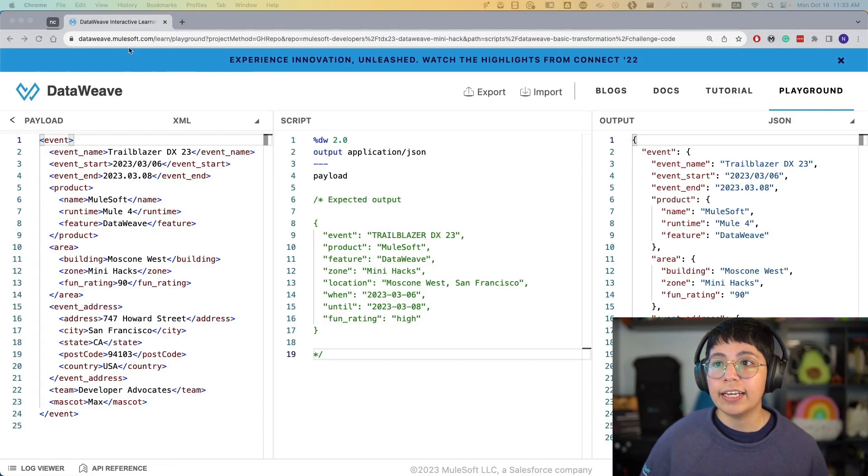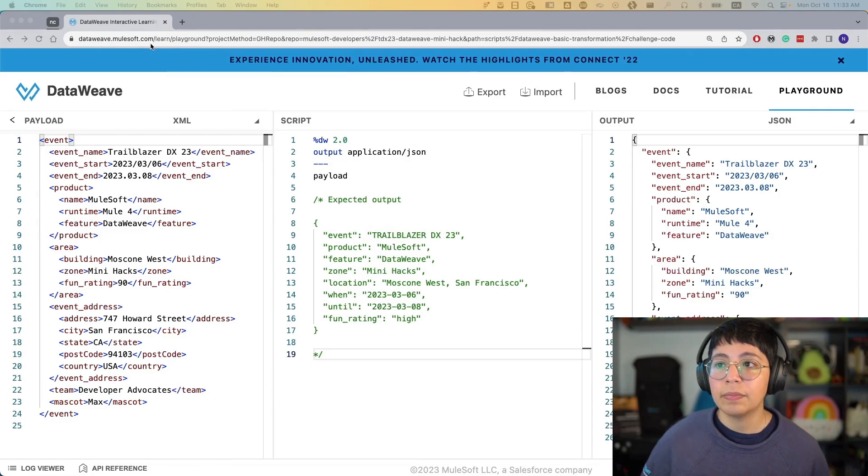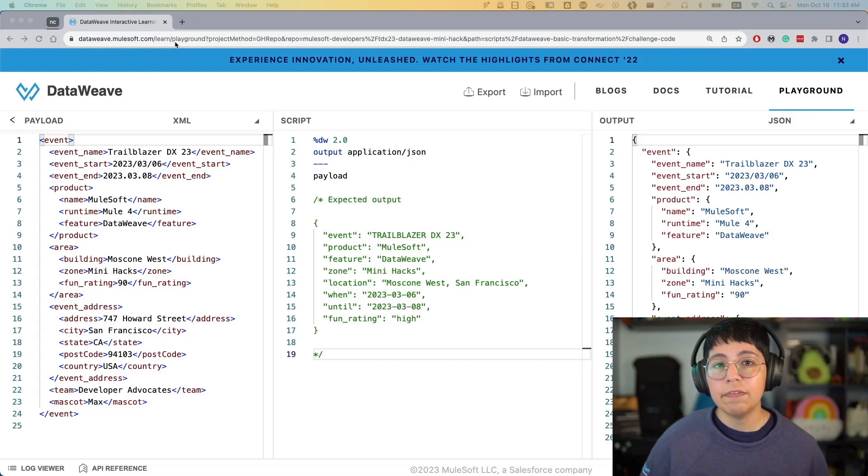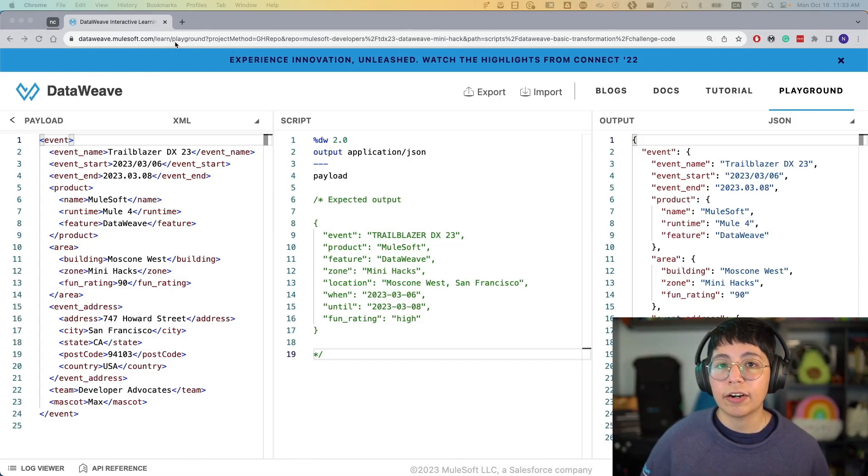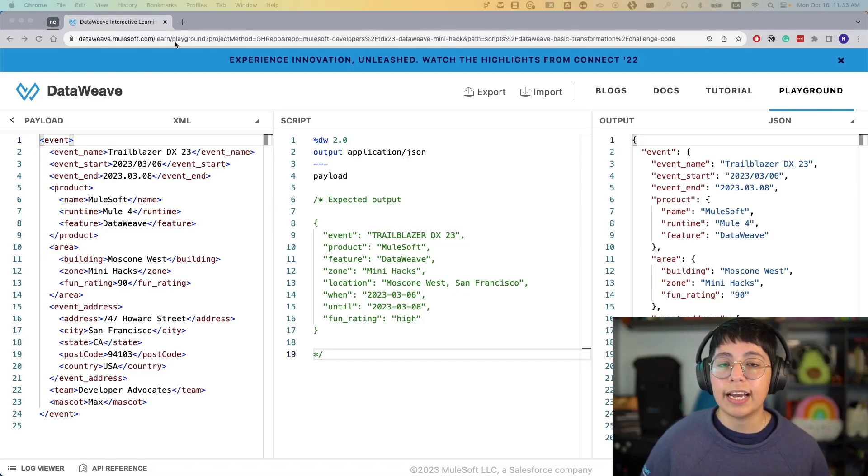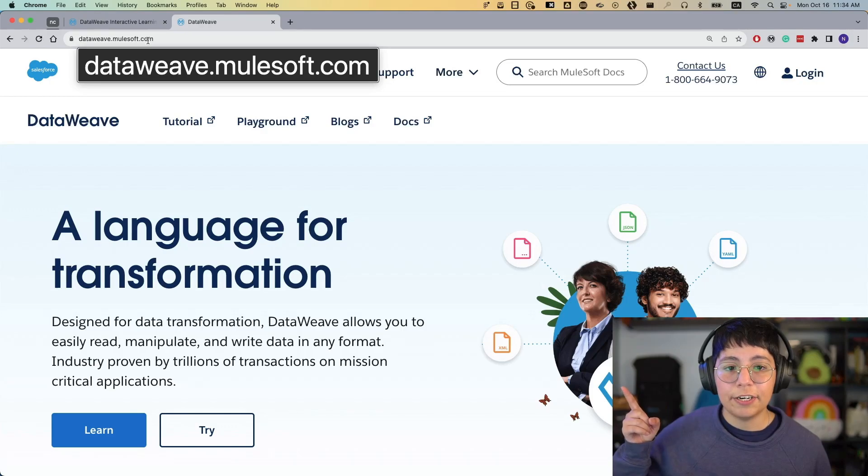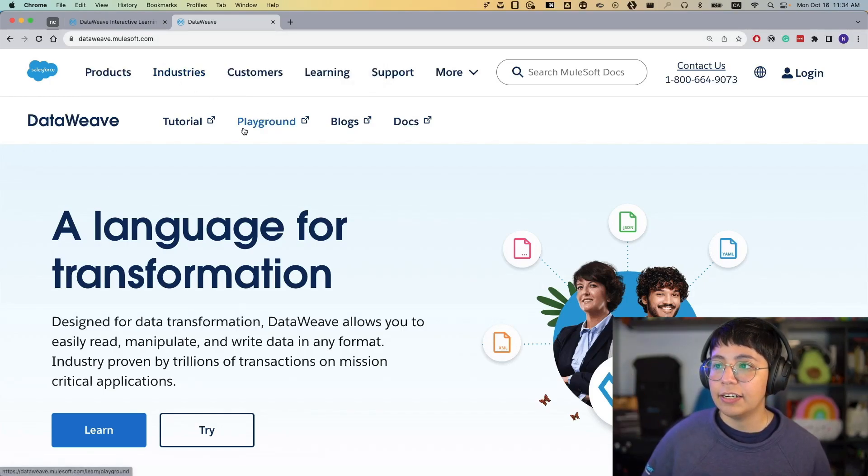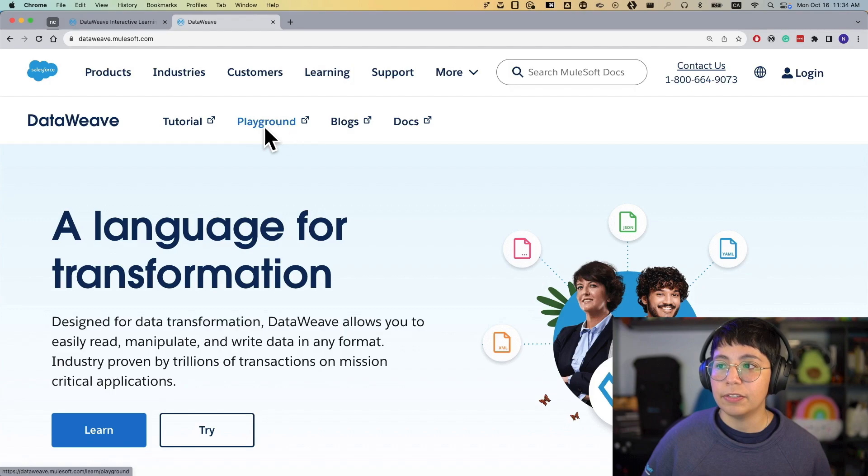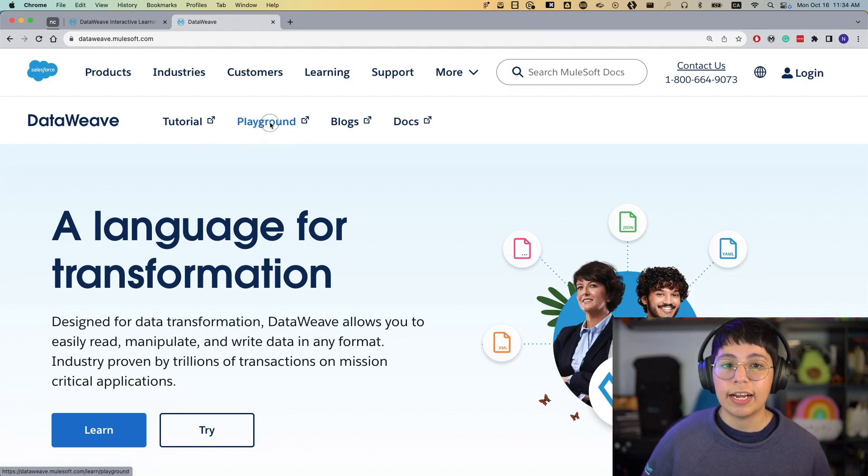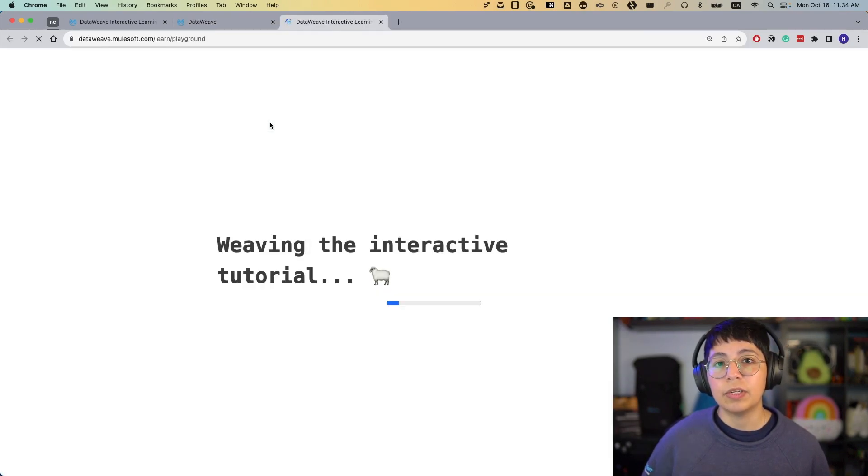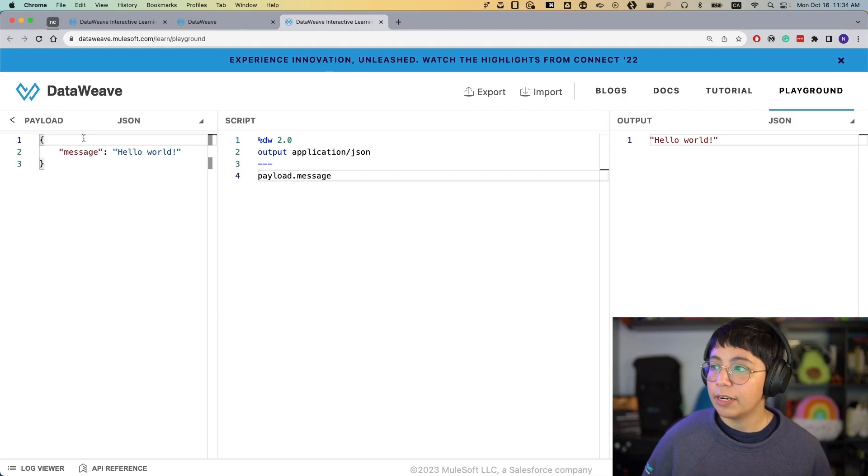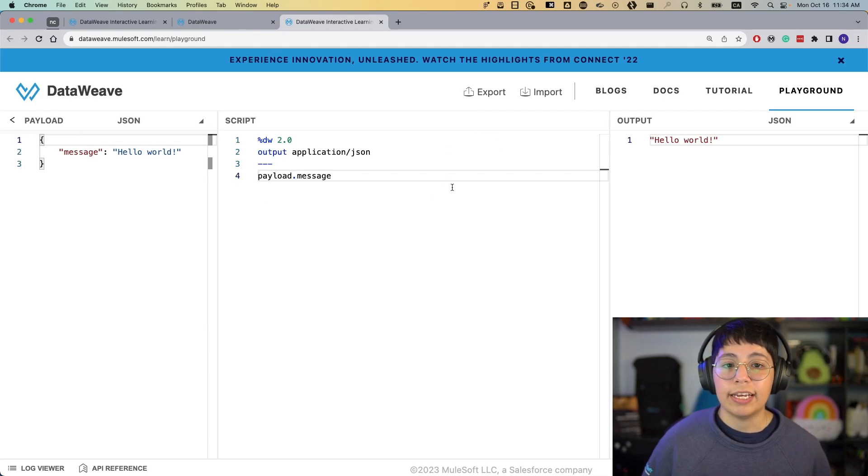You can find it in dataweave.mulesoft.com/learn/playground. Or if you go to dataweave.mulesoft.com, you will be able to see the link at the top. Like here, right now I am at dataweave.mulesoft.com, and here at the top we see the playground link, so you can click on that and it will open a brand new DataWeave playground for you so you can try it out.